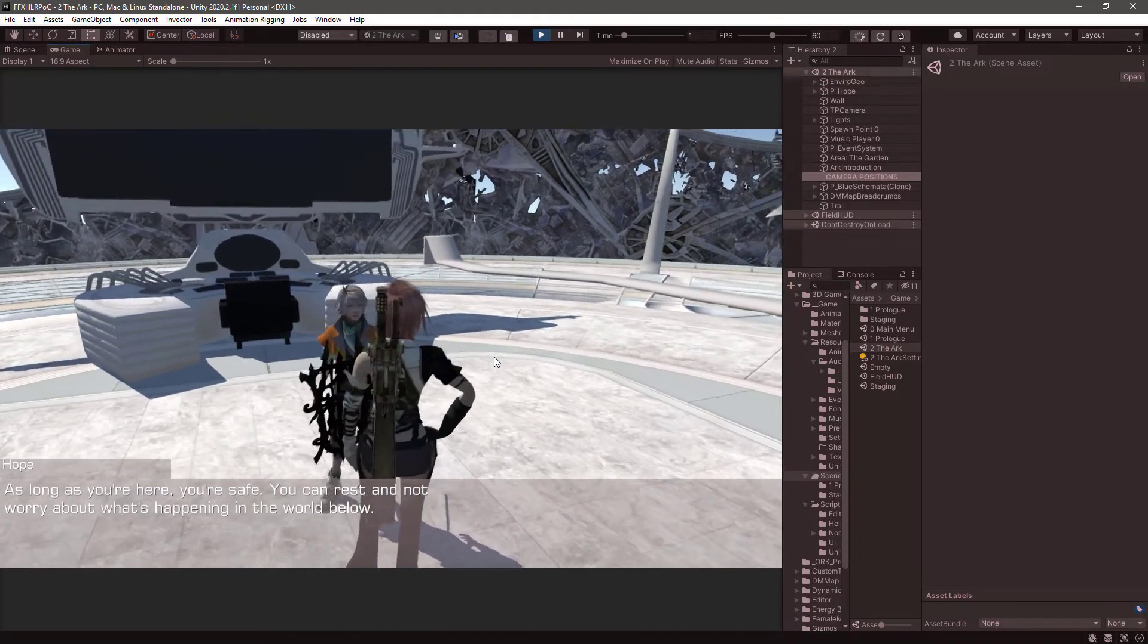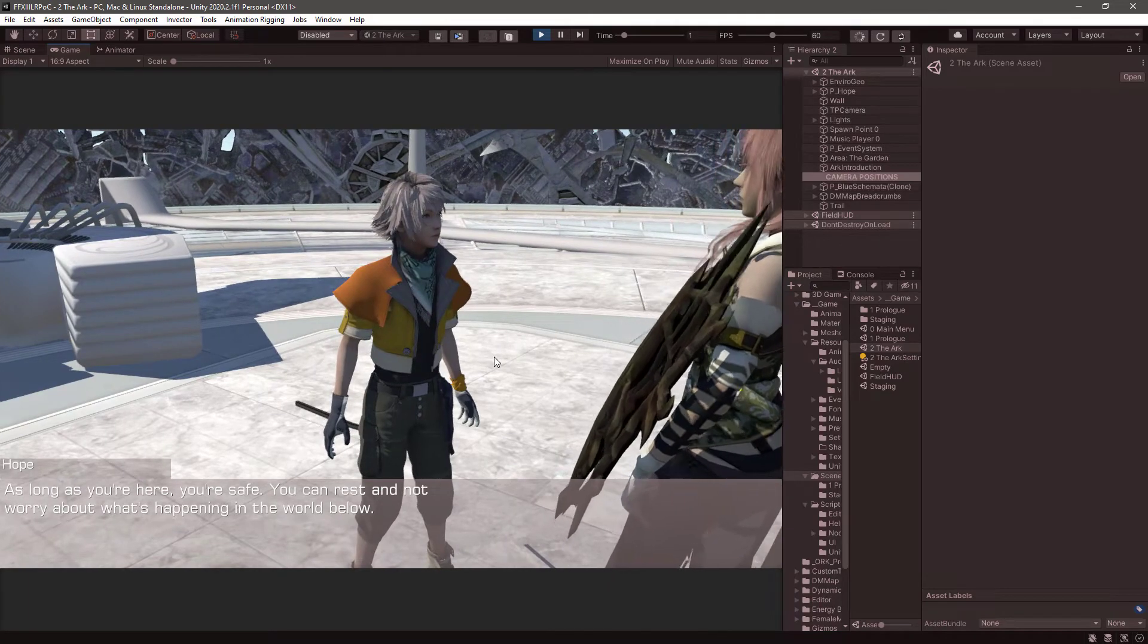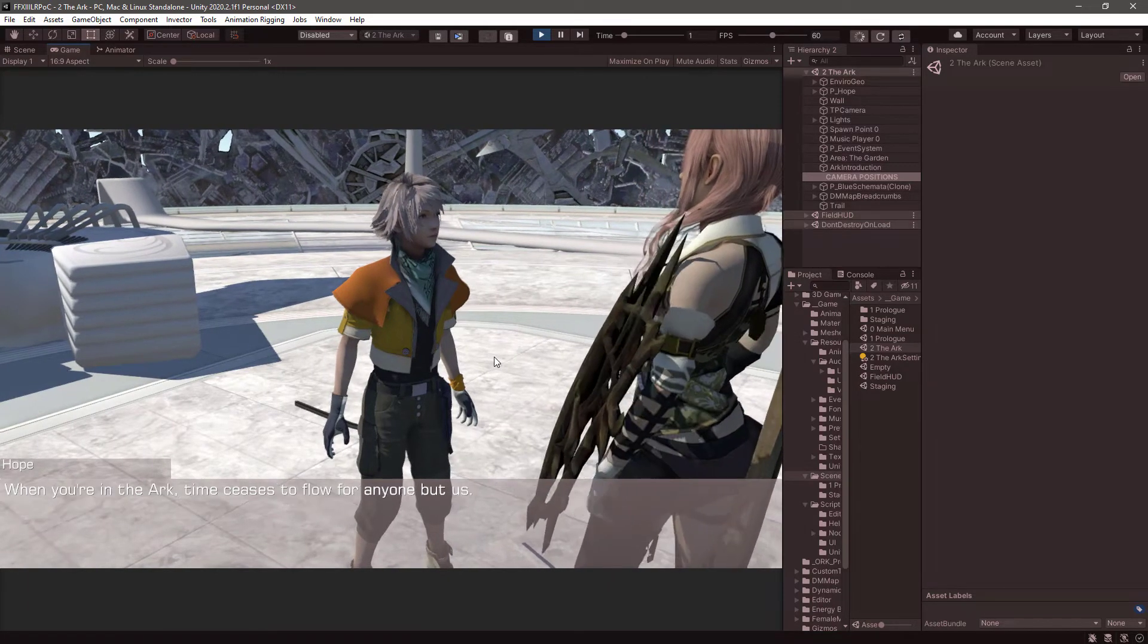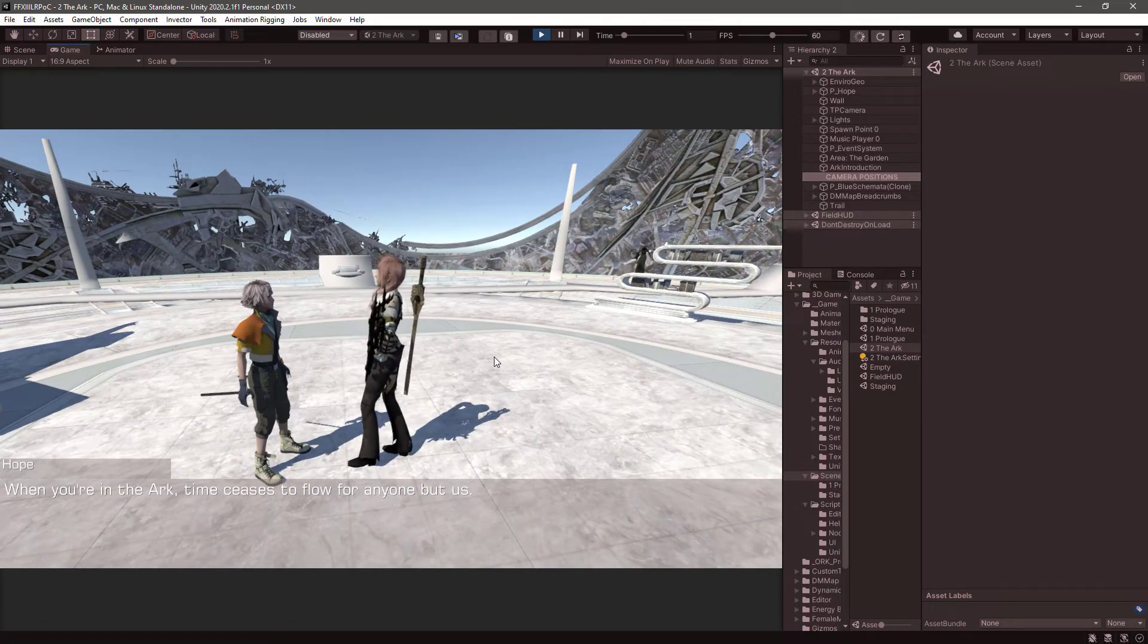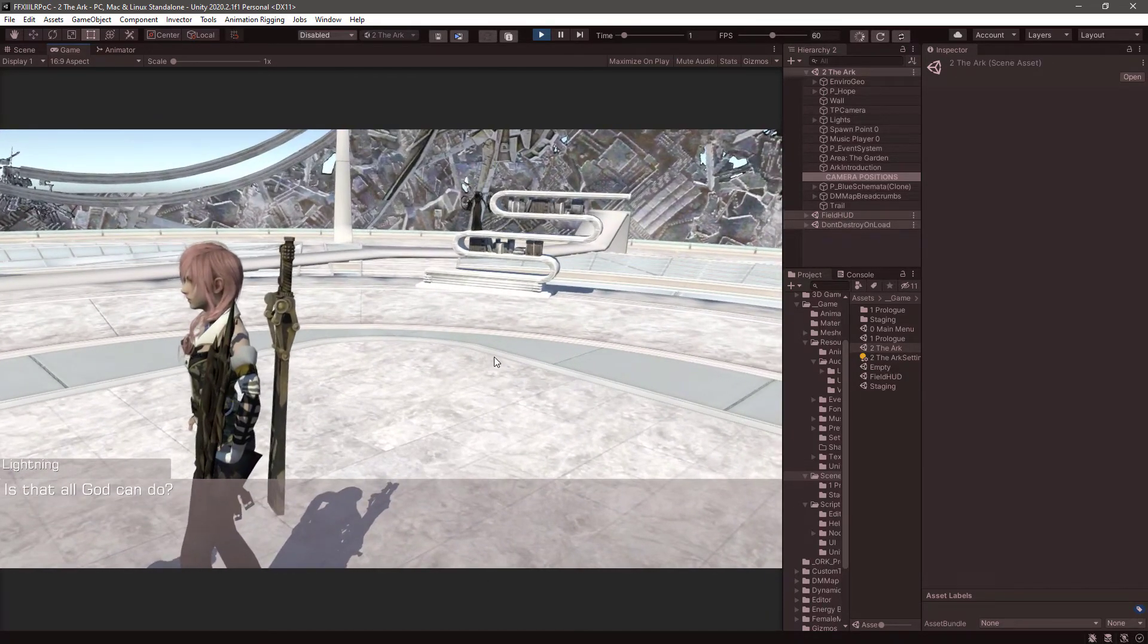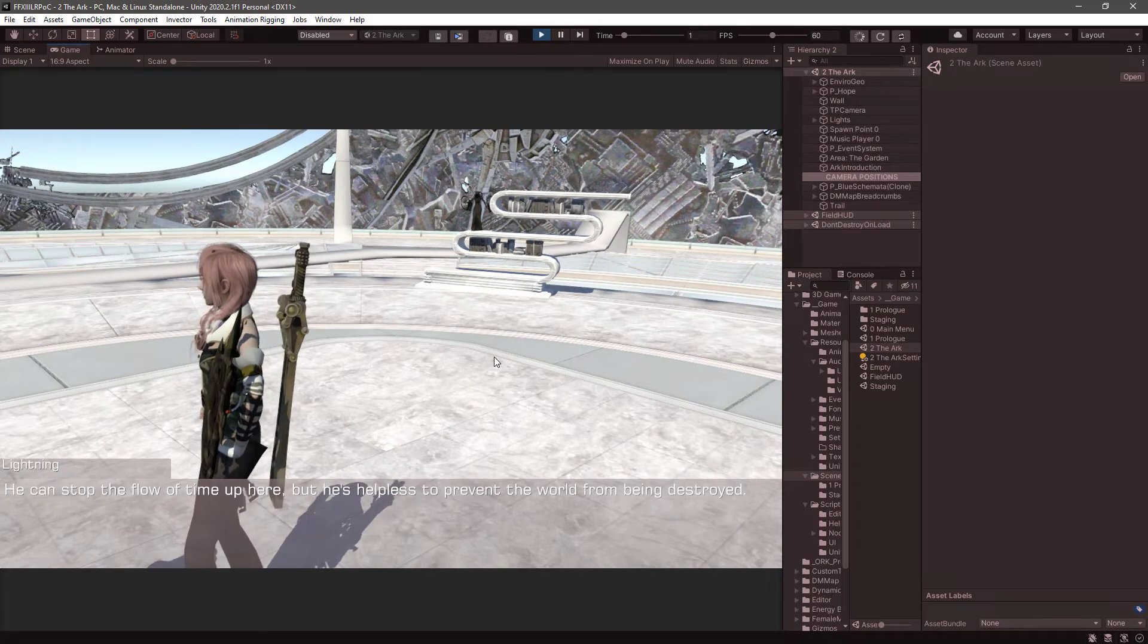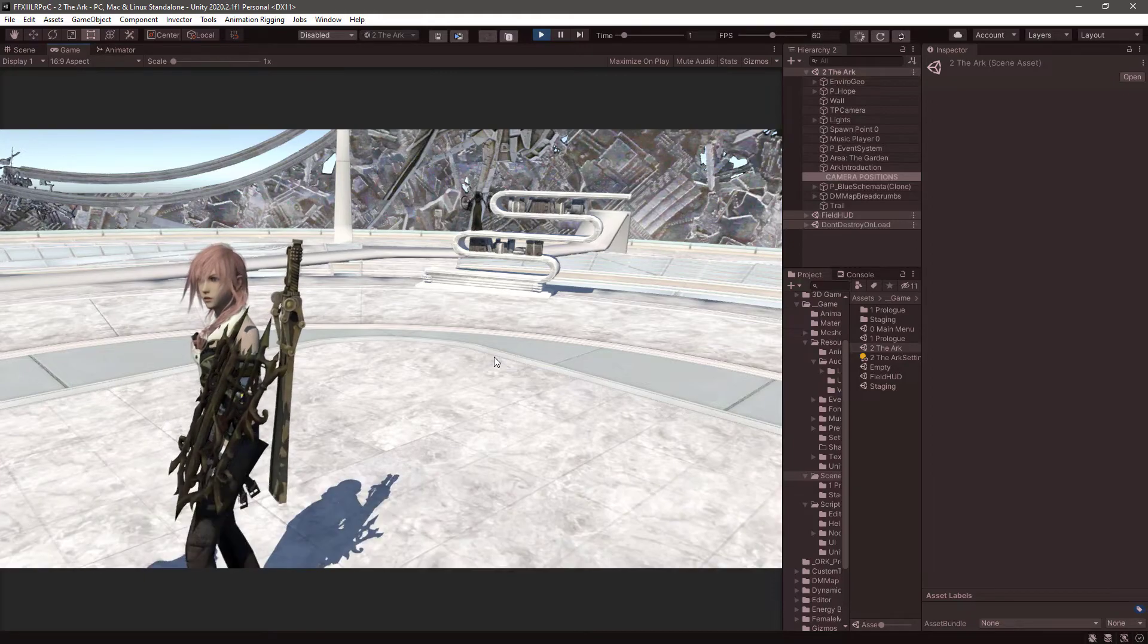And the Stats Panel should go away when the dialogue starts. Tell me about what's happening in the world below. When you're in the Arc, time ceases to flow for anyone but us. Is that all God can do? He can stop the flow of time up here, but he's helpless to prevent the world from being destroyed.